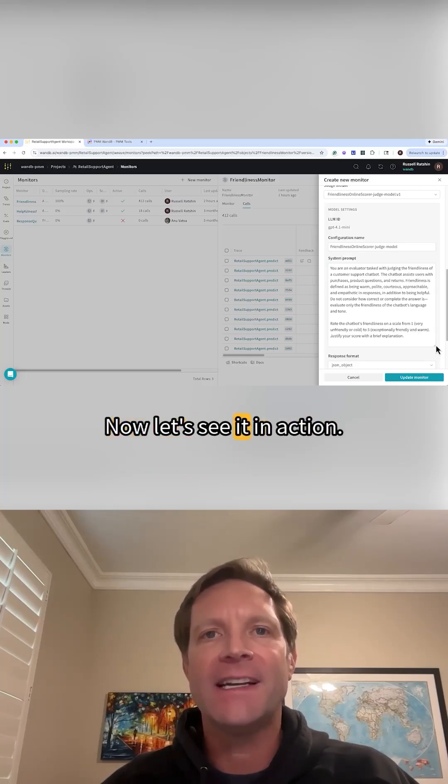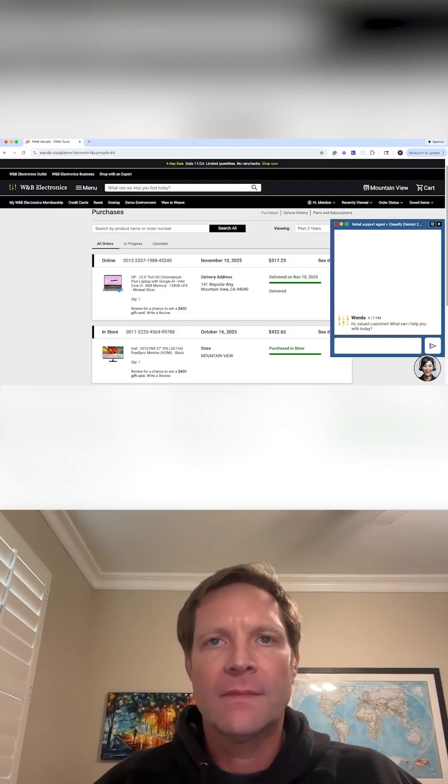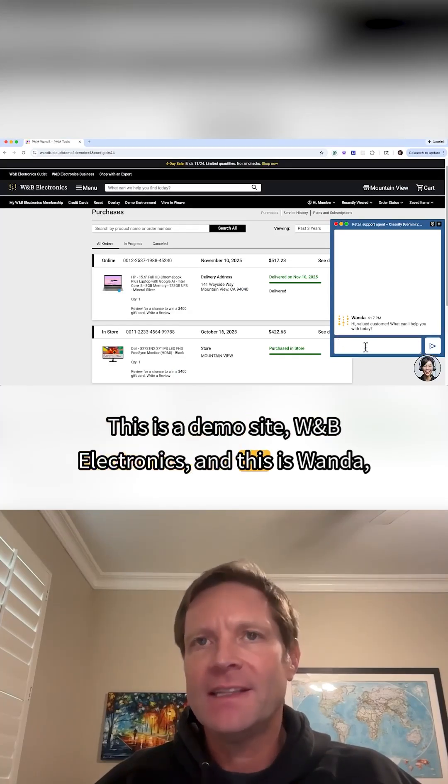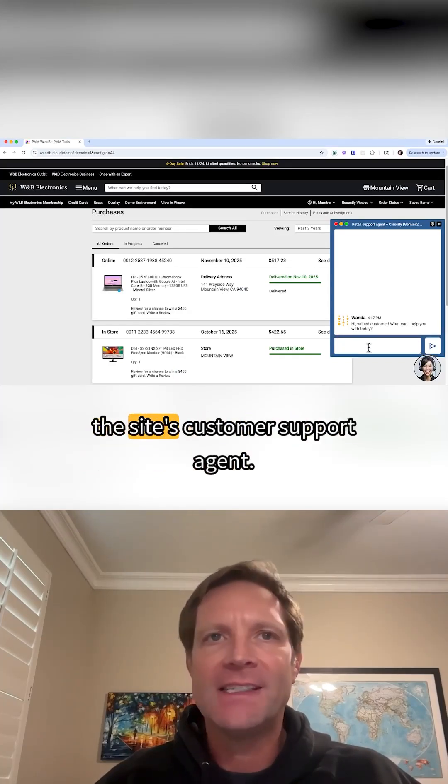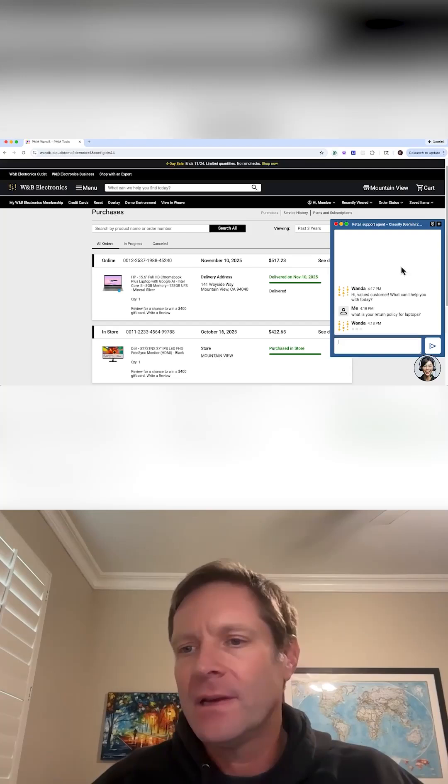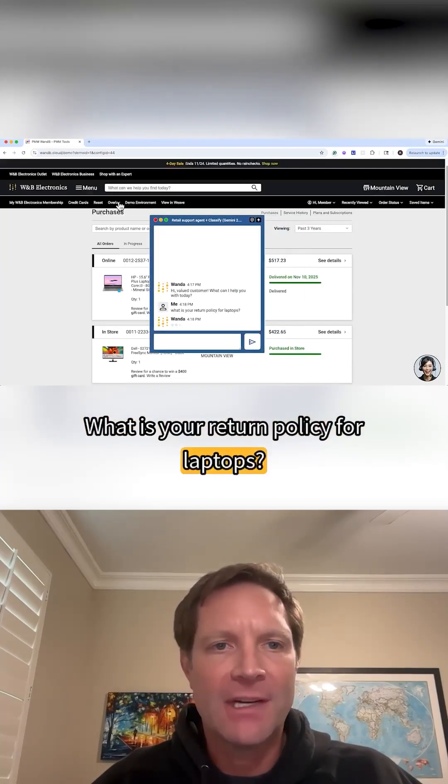Now, let's see it in action. This is a demo site, WNB Electronics, and this is Wanda, the site's customer support agent. What is your return policy for laptops?